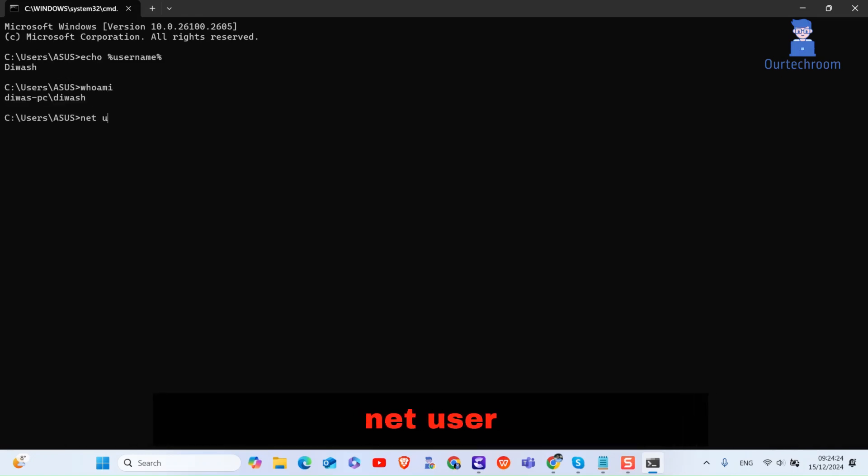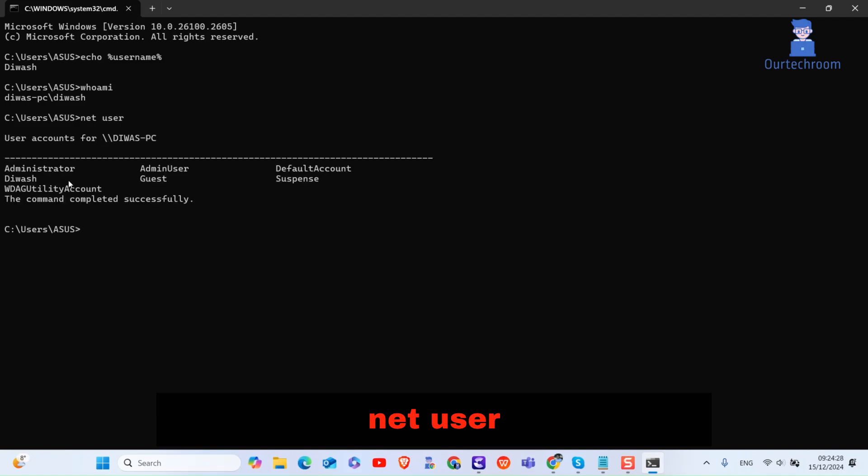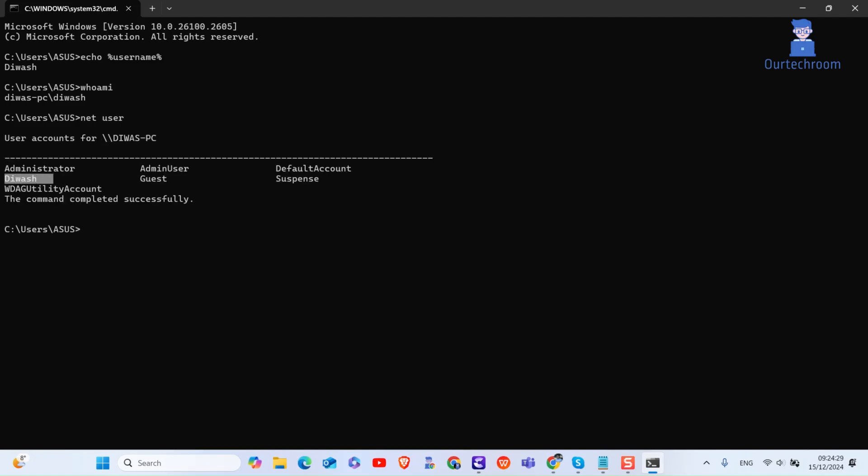Next type net user and press enter. This command lists all user accounts on the system including their usernames.